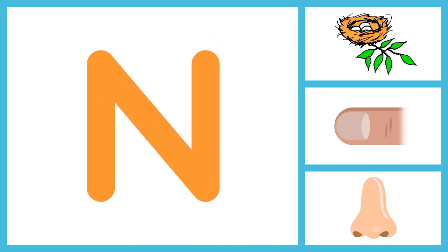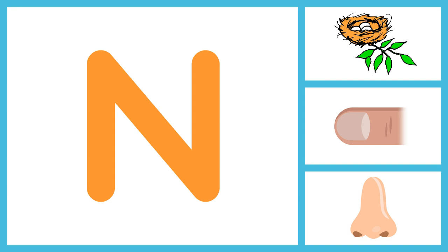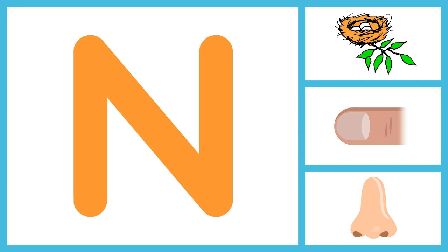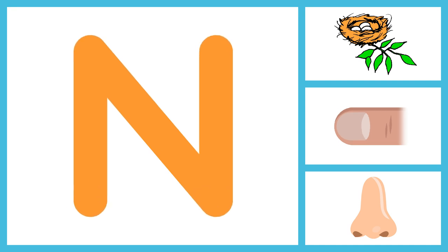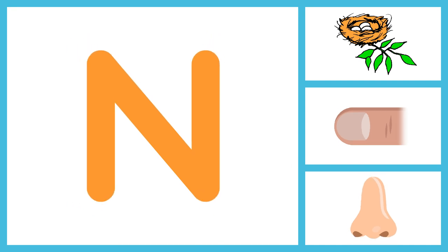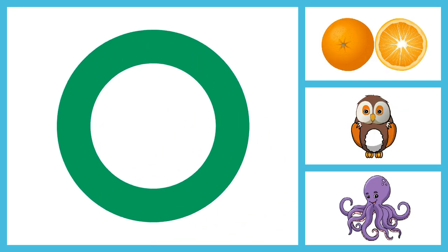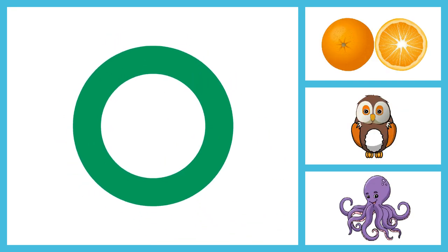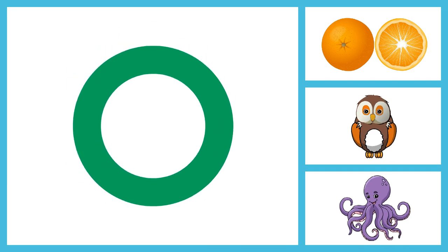N for Nest, N for Nail, N for Nose. O for Orange, O for Owl, O for Octopus.